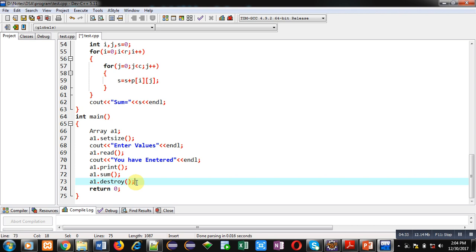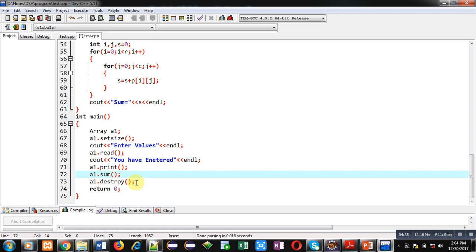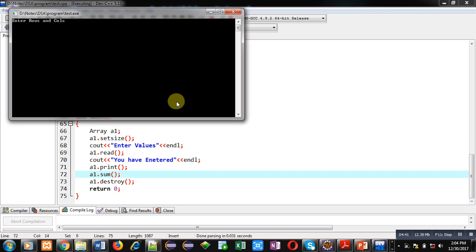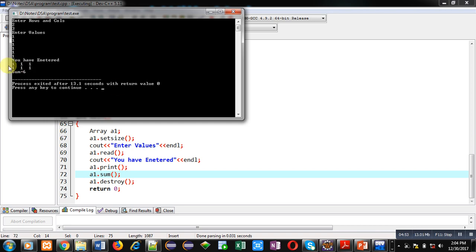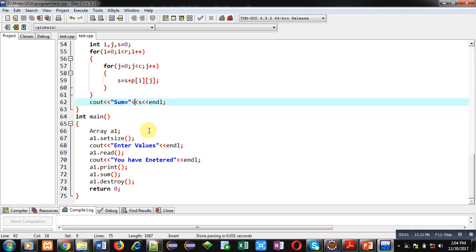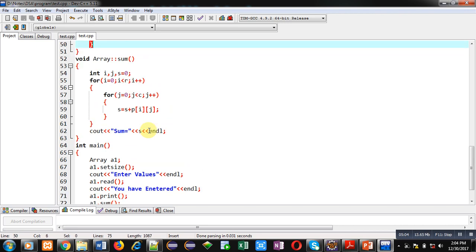Now I am executing this code. It is asking for number of rows and columns — I have entered 2 rows and 3 columns. Now I am entering 6 values. You can see it is showing a 2x3 matrix and the sum is 6.